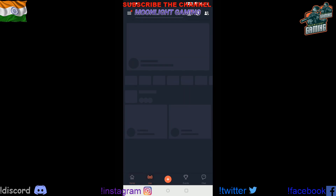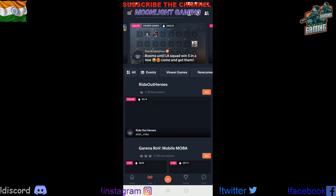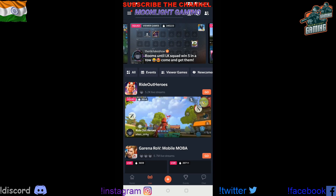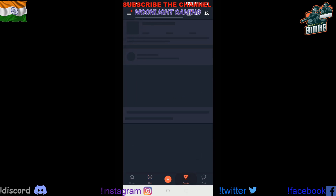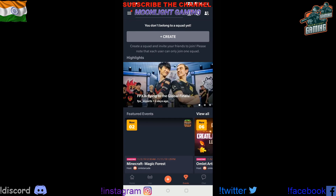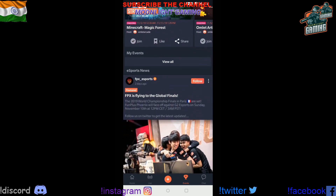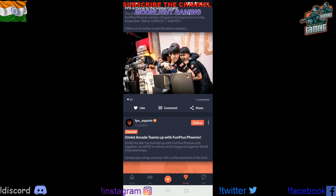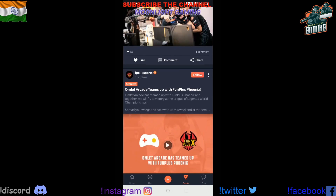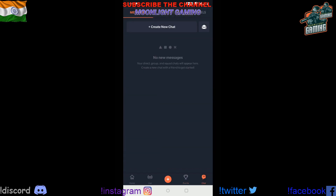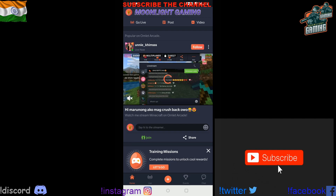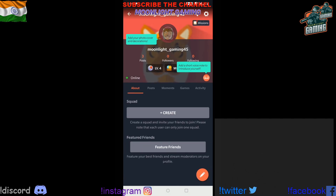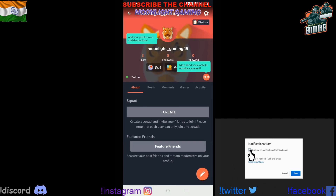You can stream on Omelet Arcade on any platform like YouTube, Facebook, or Twitter. On the bottom, there's an Events tab where you'll find many events related to mobile games. On the Home page you can find your feed, there's a Chat page where you can add friends and talk with them, and there's also the Live page.